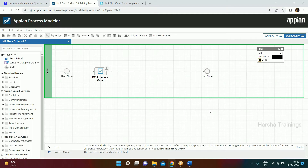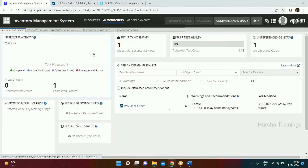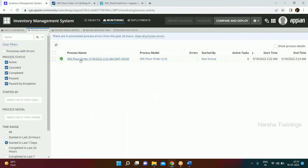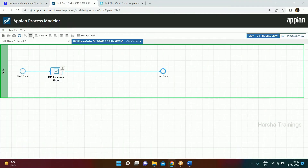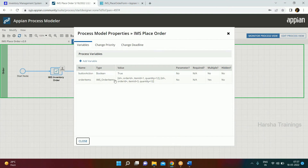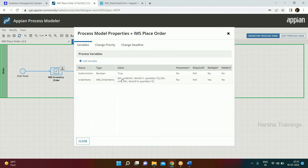Right now data is stored in the process variables. Go to the Monitor tab and you'll see the active instance. In the Properties you can see the process variables — the data we created is there. This data is available throughout the process model.